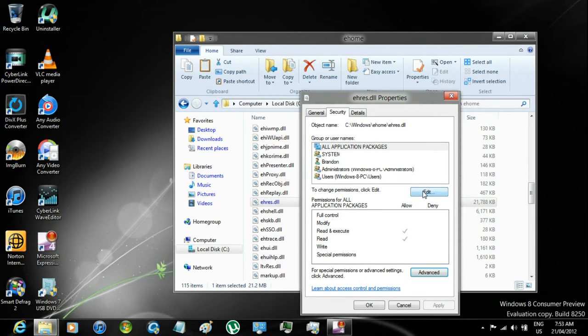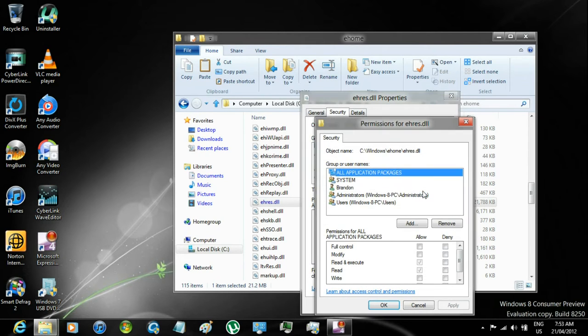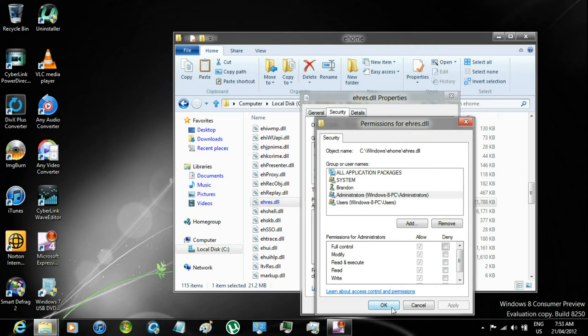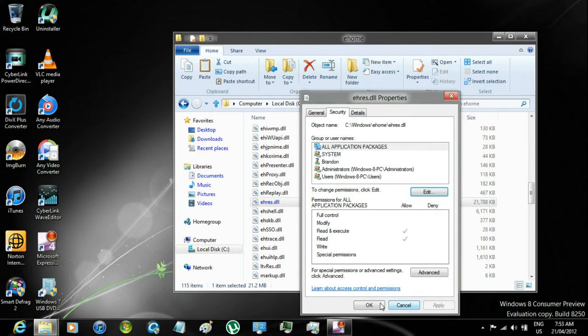Now click Edit, select Admin, click on Full Control, click OK, and OK.